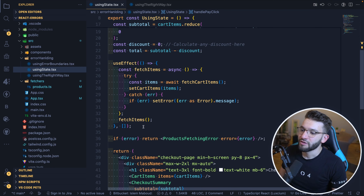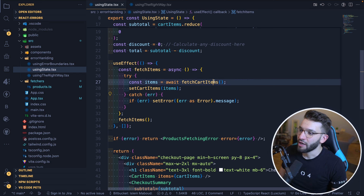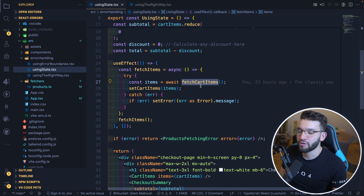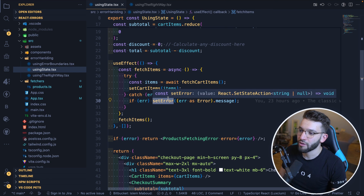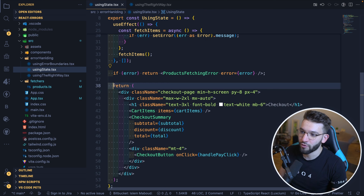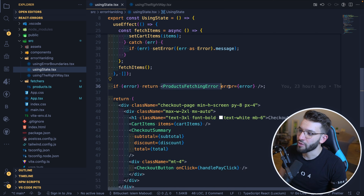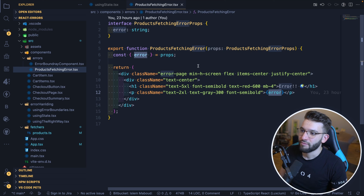We have an error state. When we fetch cart items, if anything is caught — if any error is thrown during the async call when fetching from an API endpoint — we simply update the state with the error. Once the state is updated, we do a simple if-state check before our actual JSX and return our error component, providing the actual error message. The error component just renders an error page with the error we passed. That's the simple solution most people use for simple errors.